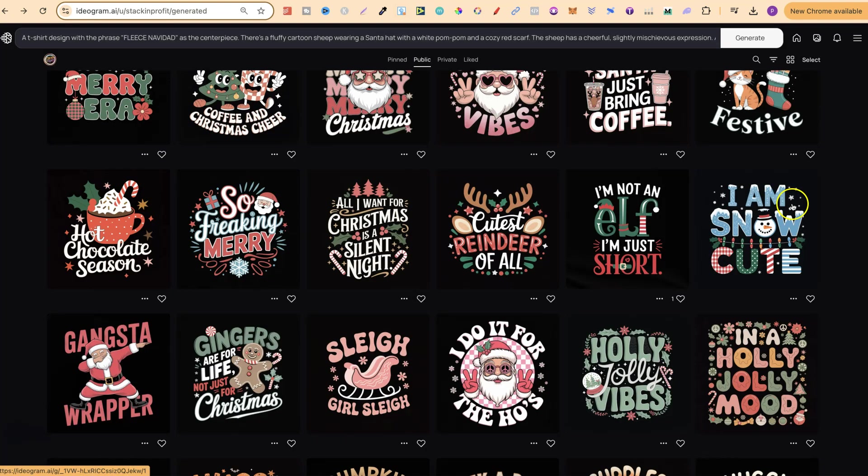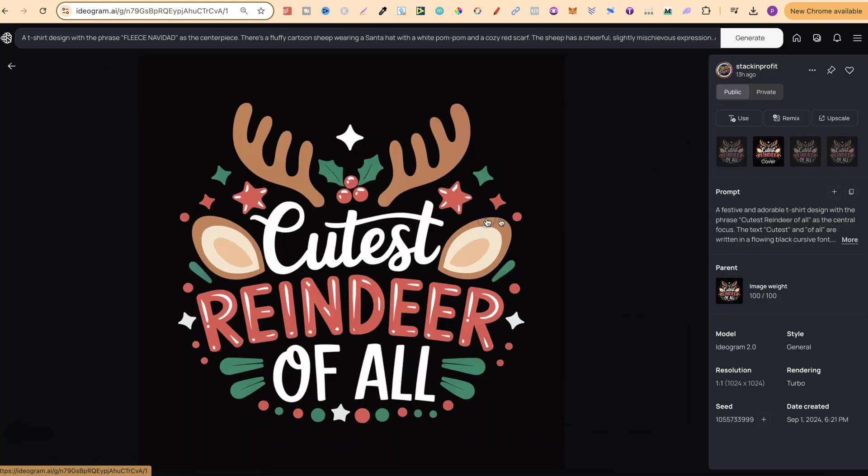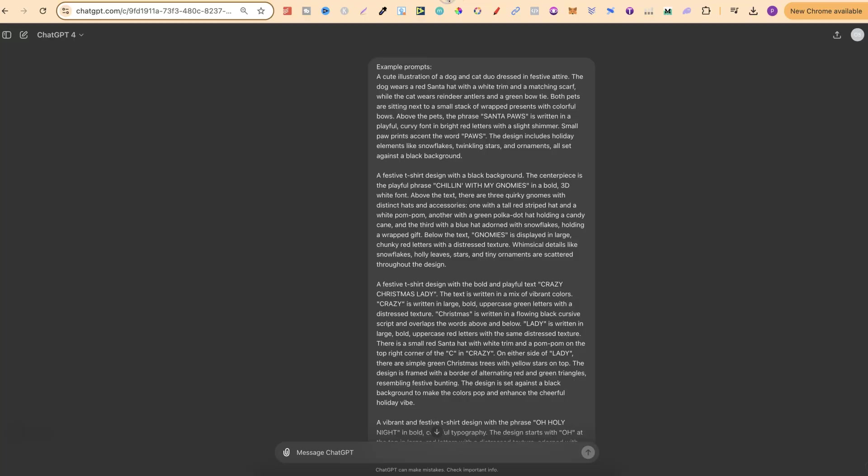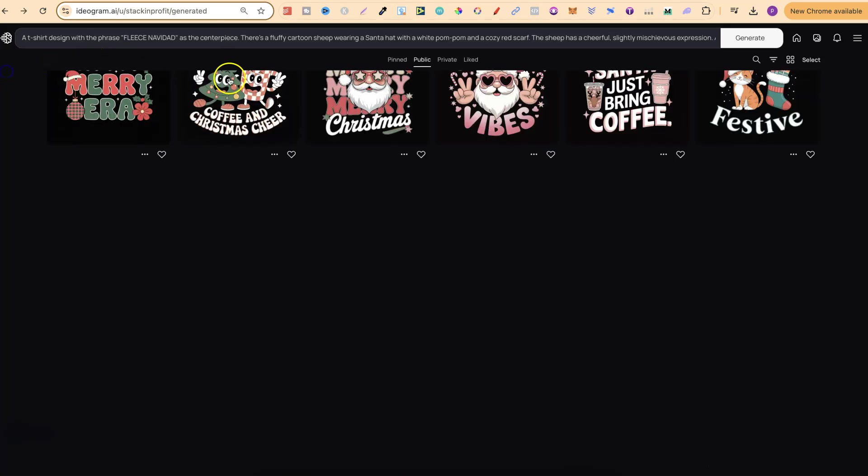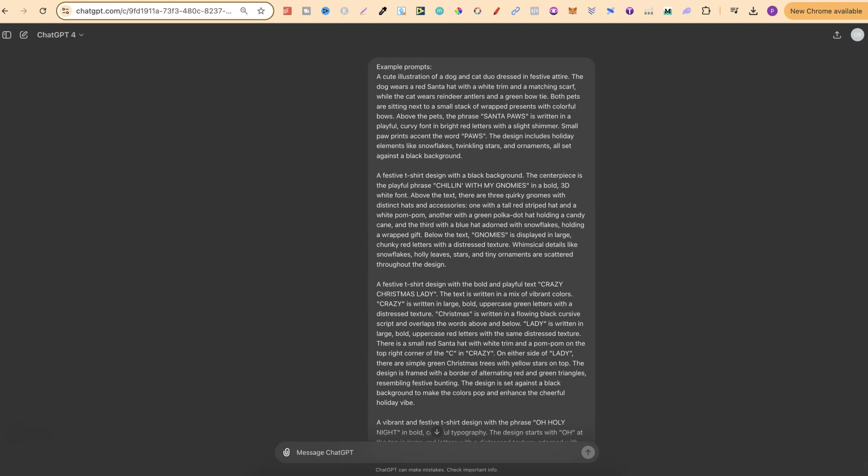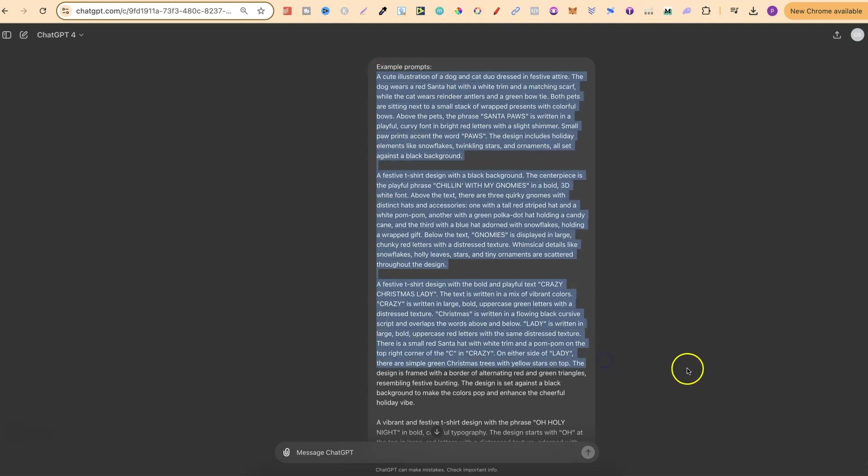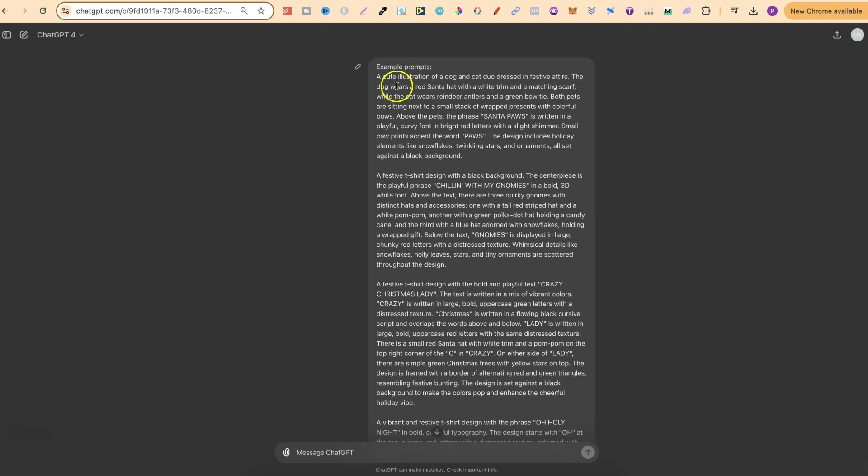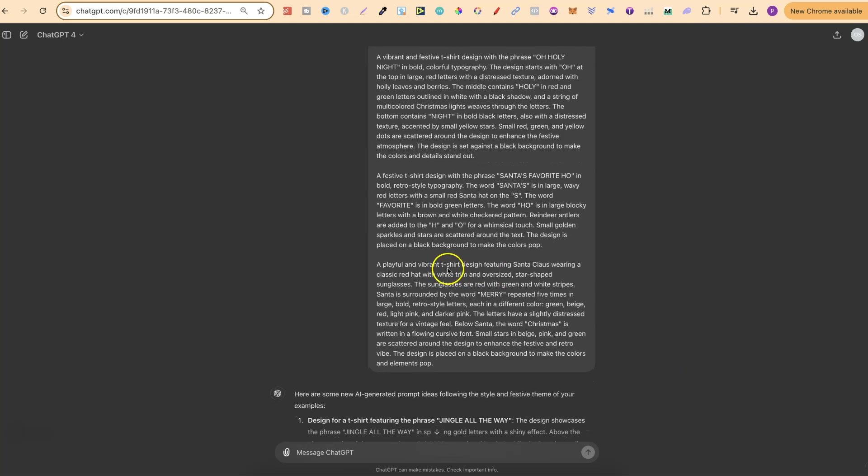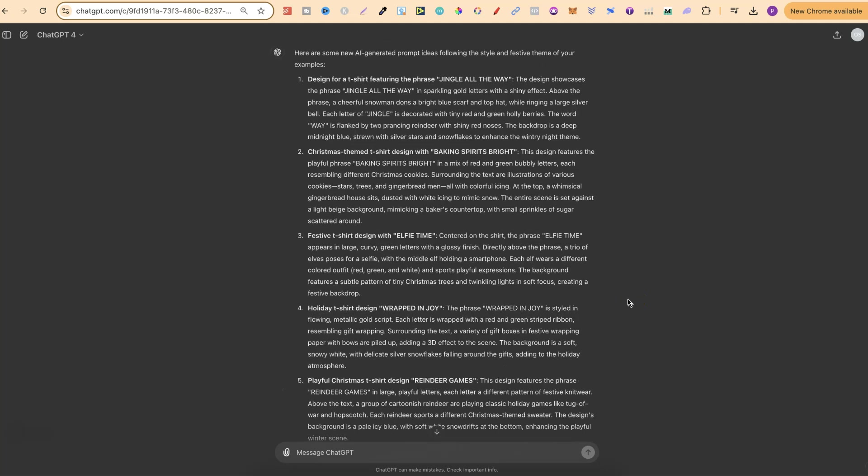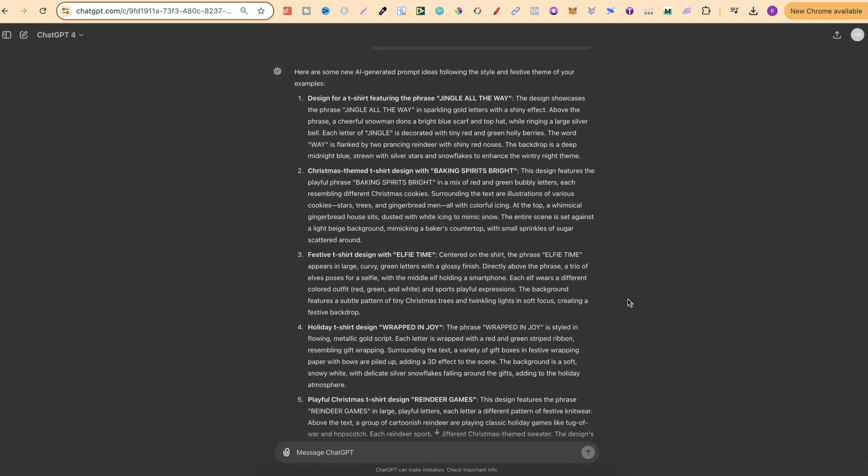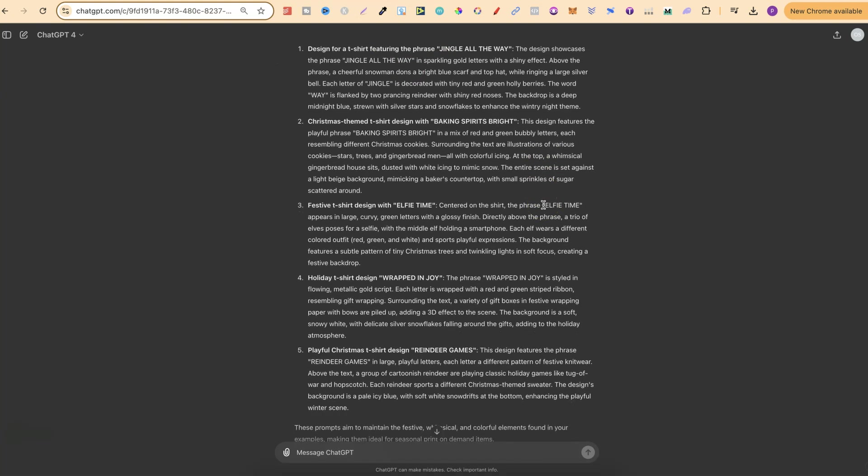This is where we feed all of the prompts that we like. We can click on one of these, copy this, and then plug that in. We can come back, find another one that you like, and keep doing that. Ideally, you do need at least five, and you can do more on that. These are the prompts from my profile. Then what we did was click enter, and now we have a bunch of different prompts. Here are some new AI-generated prompt ideas following the style and festive theme of your examples.